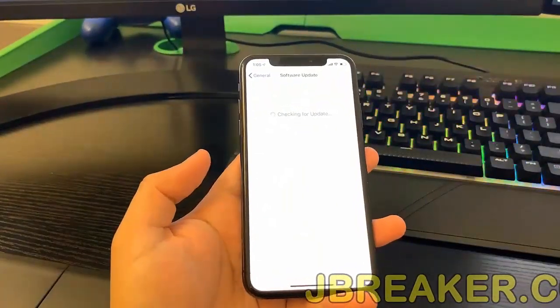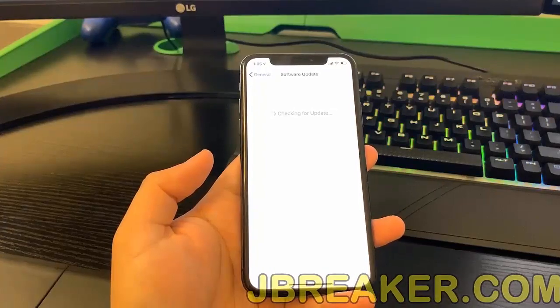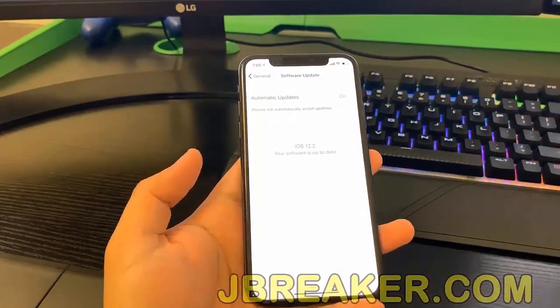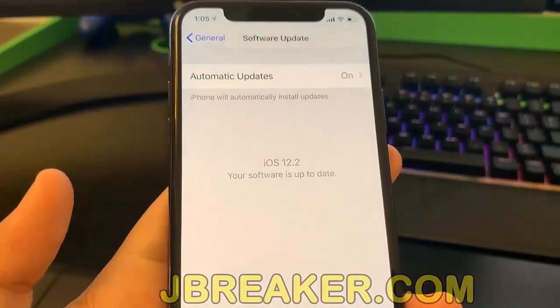As you guys can see here, I'm going to show you that I have the latest iOS version which is 12.2.